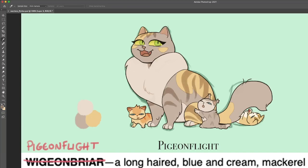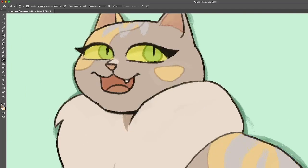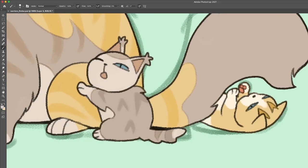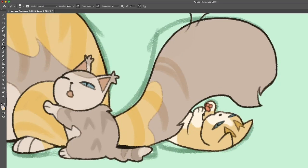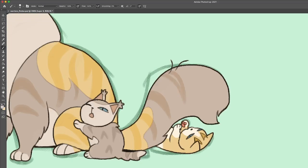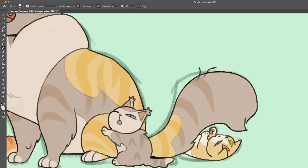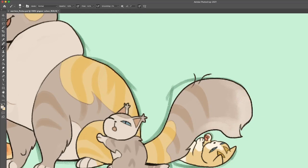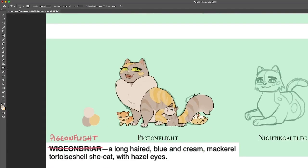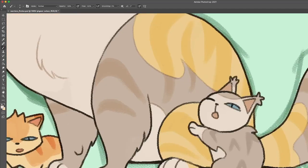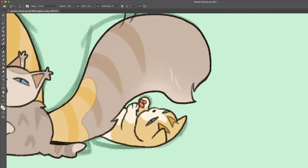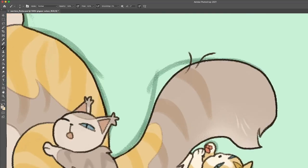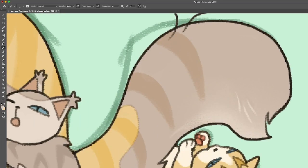So Pigeonflight is a long-haired blue and cream mackerel tortoiseshell she-cat with hazel eyes, which is a very long way of saying dilute Torbie. I really leaned into making her super puffy like a pigeon.